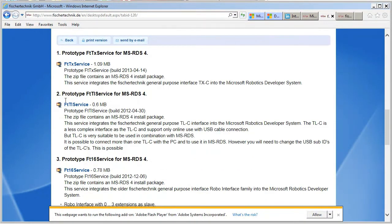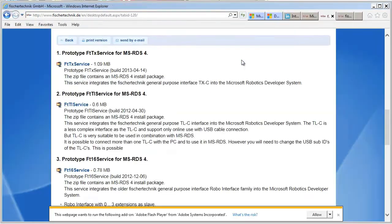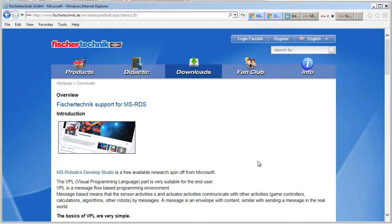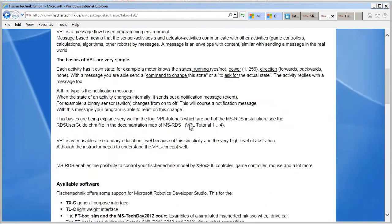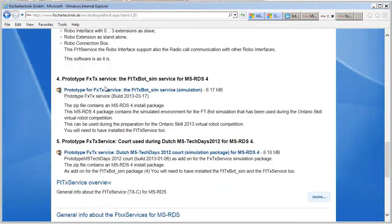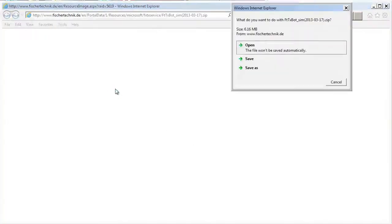So we'll start first with the FTTX service package. And I'll just save this. And we'll take the number four as well, simulation package.